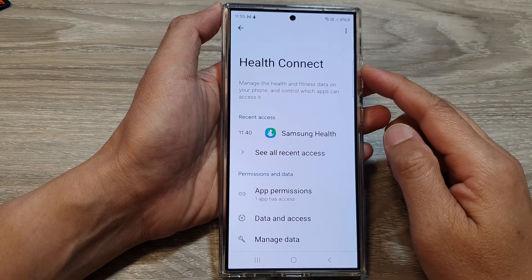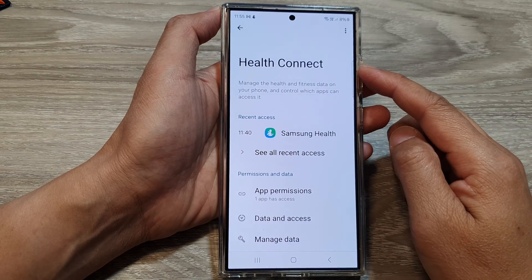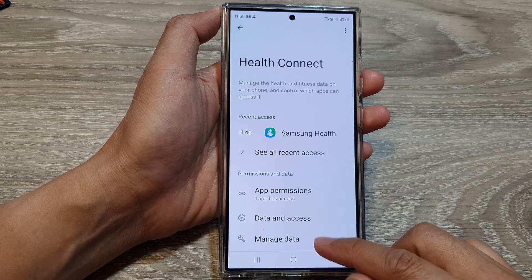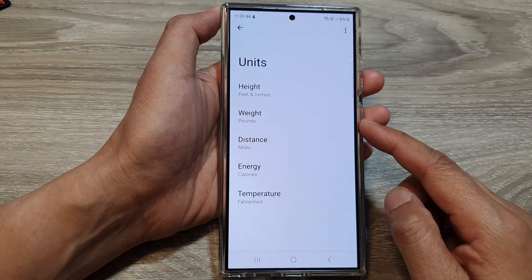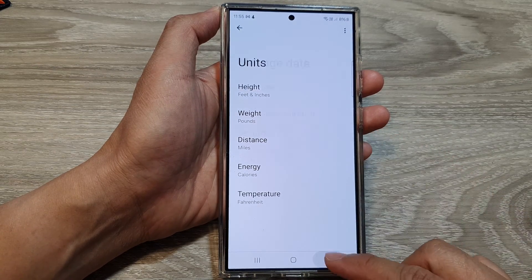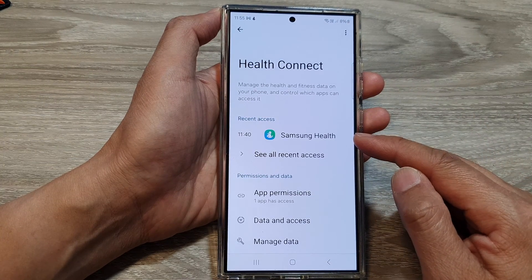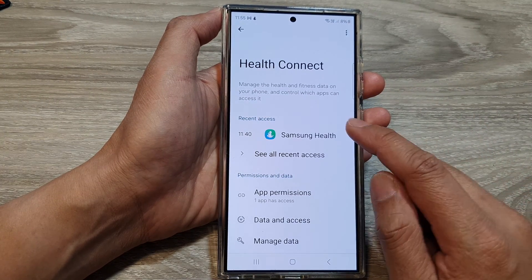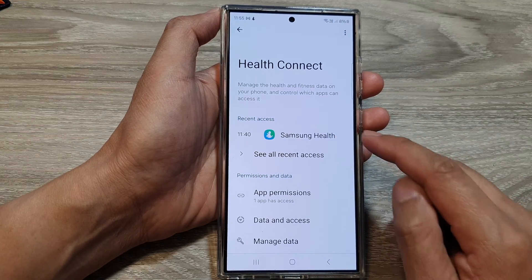How to change the Samsung Health Connect units of measurement on the Samsung Galaxy S24 series. Note that Samsung Health Connect is different to the Samsung Health app — if you want to change the Samsung Health app settings, wait until the end of the video.